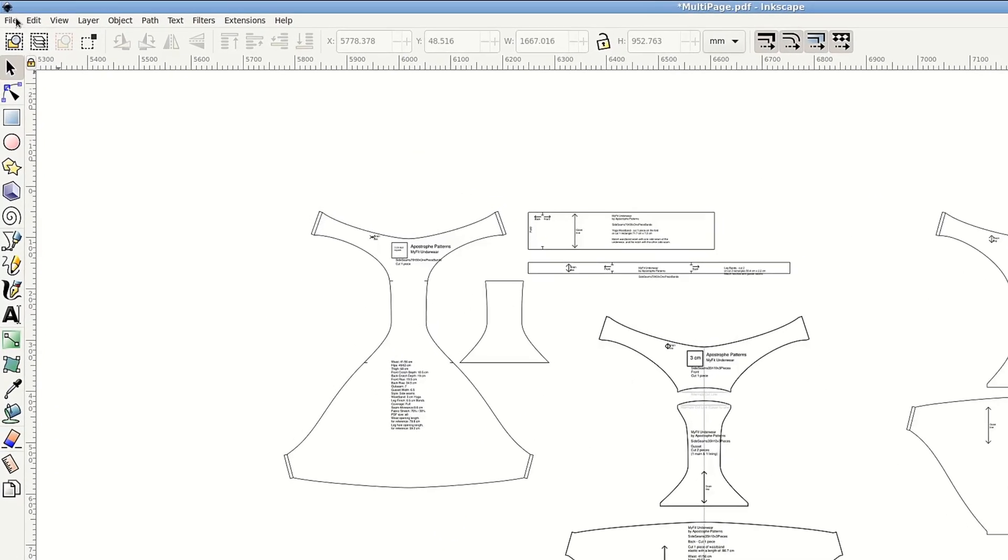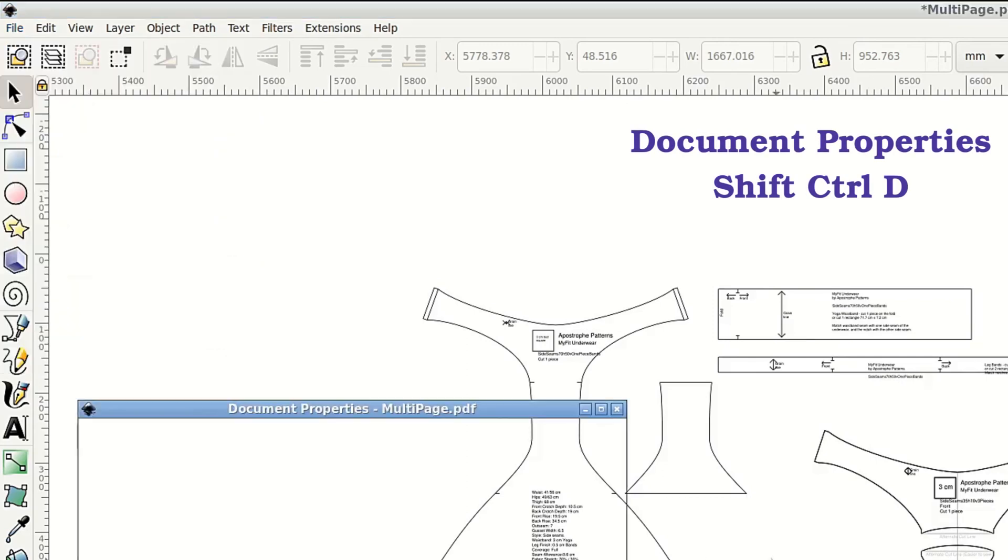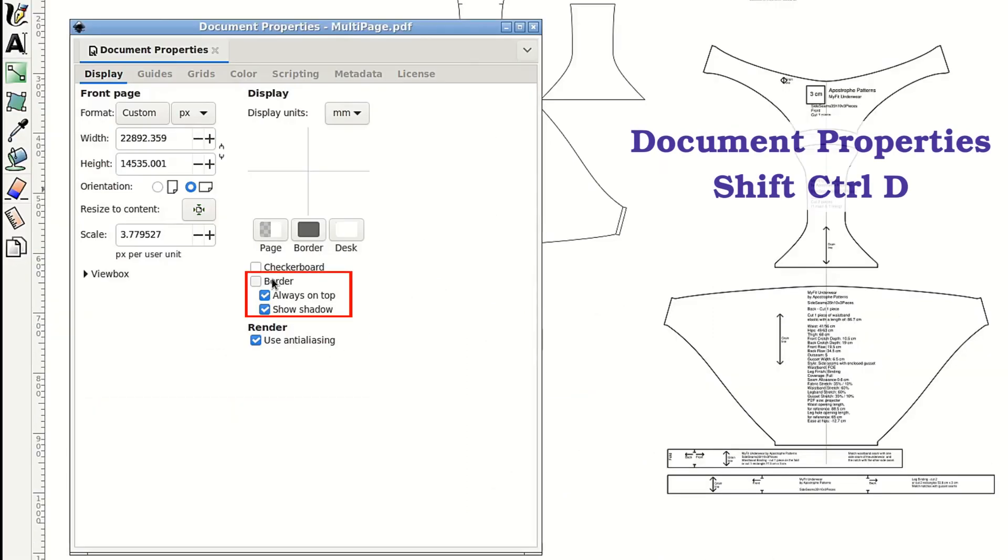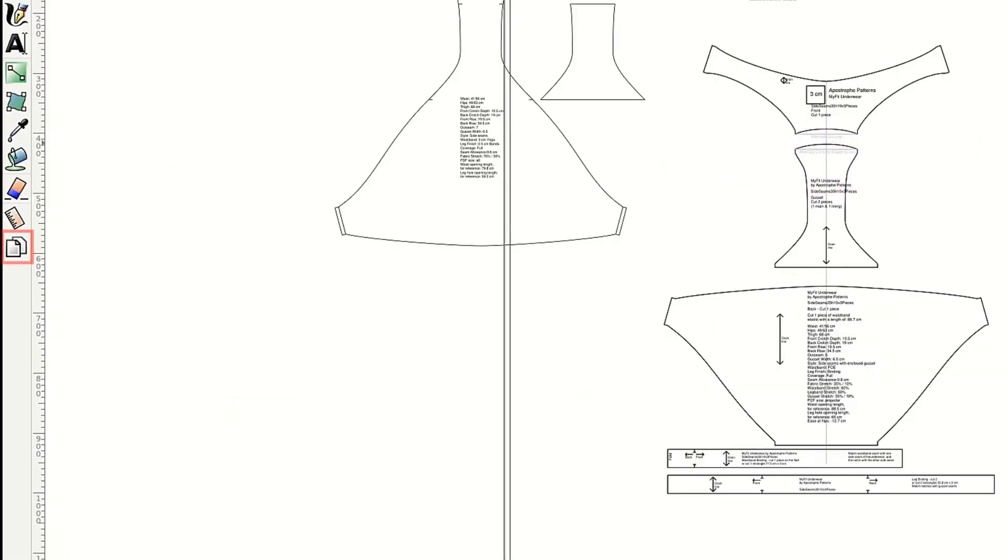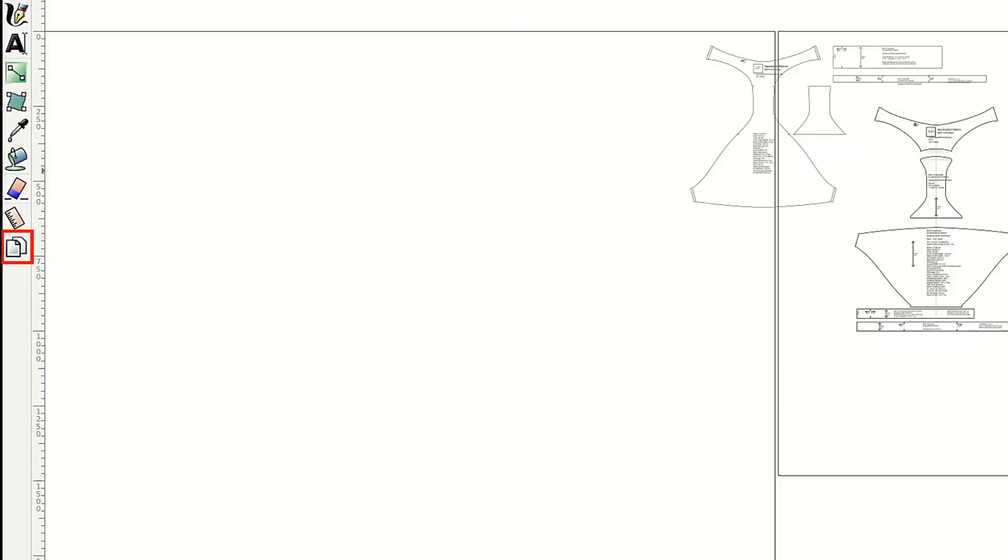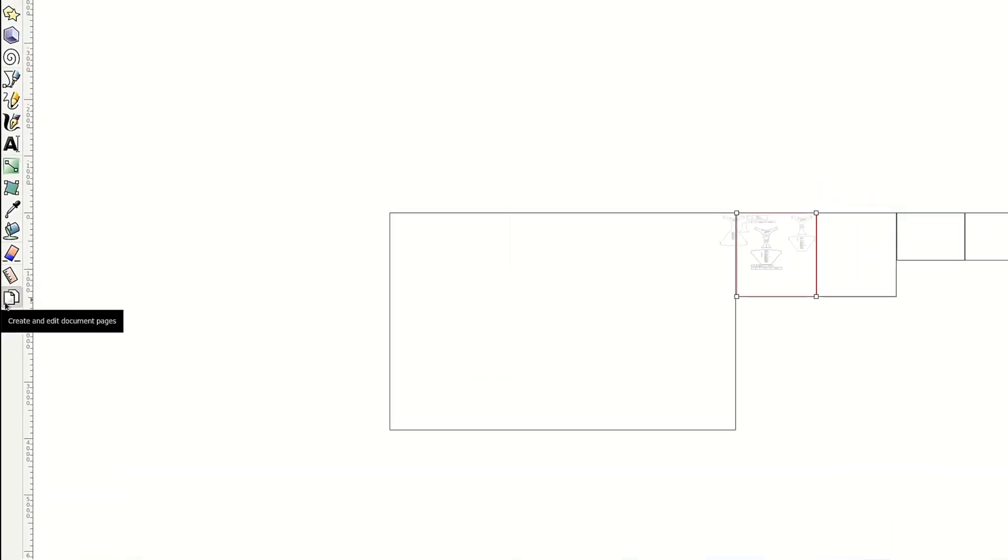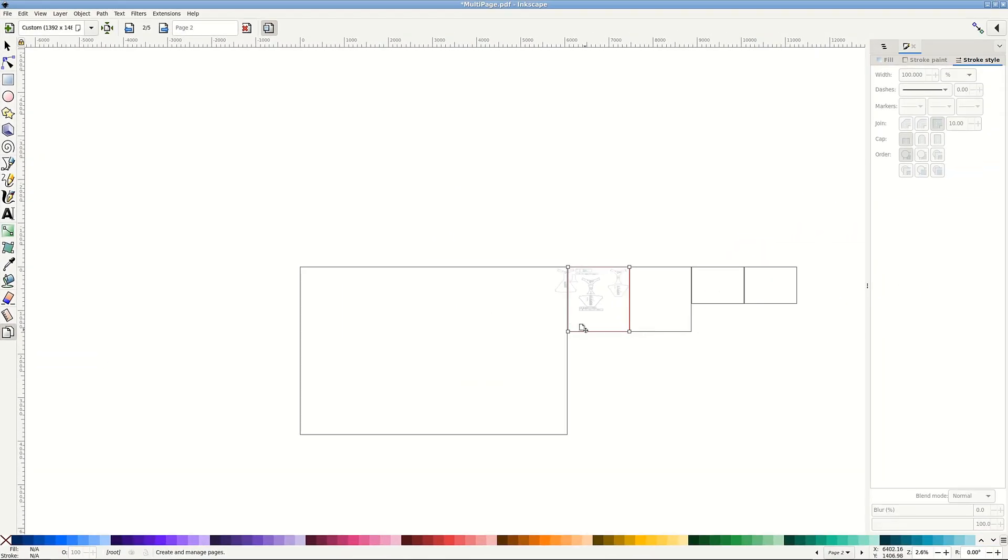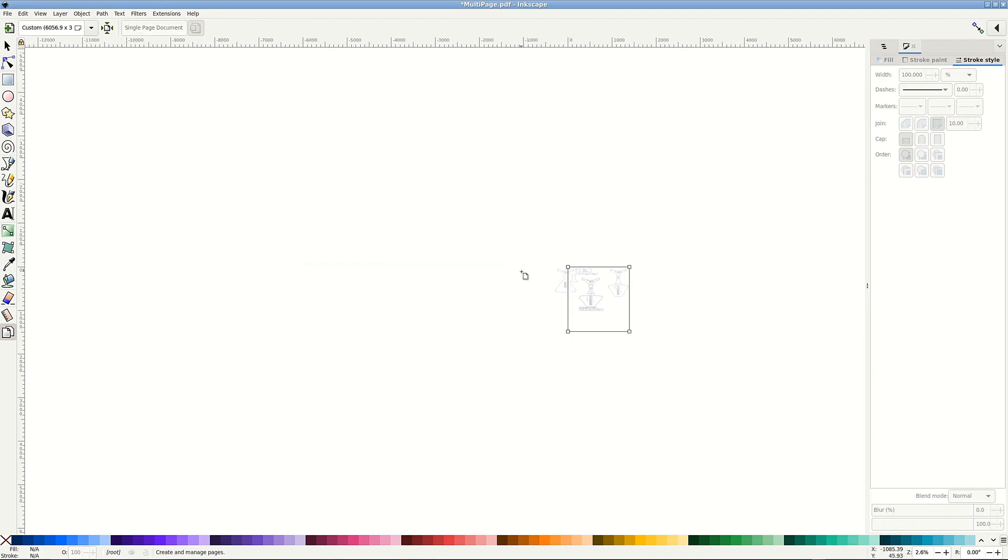The other way uses the new pages functionality. I will make page borders visible for this step. At the bottom of the toolbar, there is a new pages tool. It can create and, more important to us, delete pages and also resize them. Delete all but one, you cannot delete the last one. And resize it to form big empty buffer around the pattern pieces.